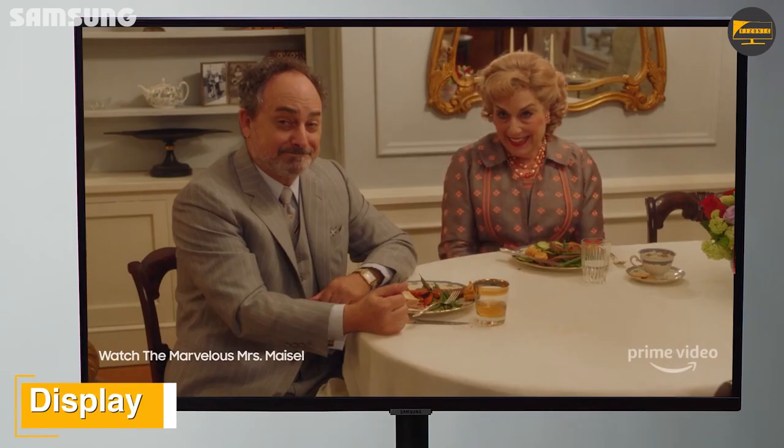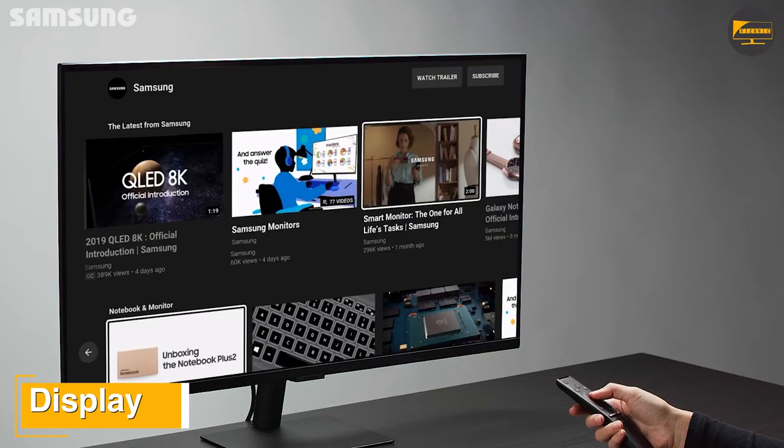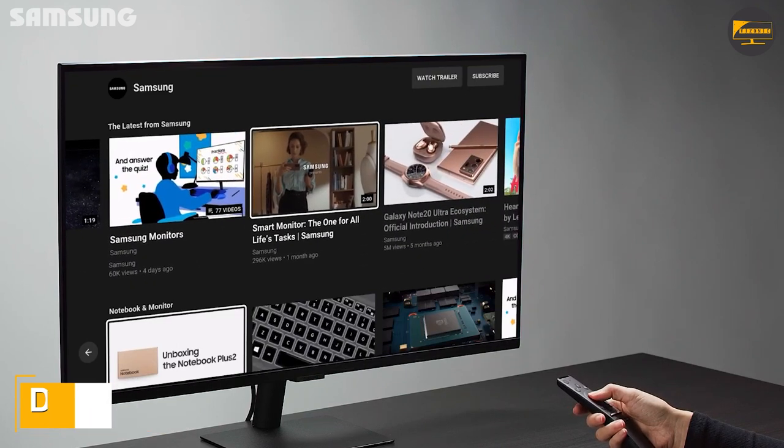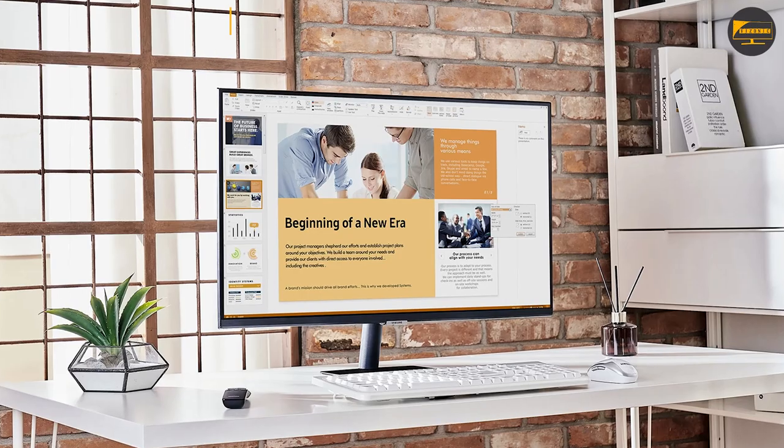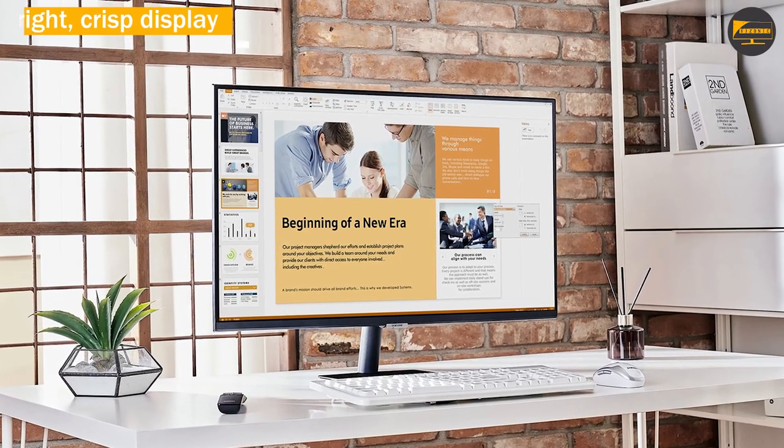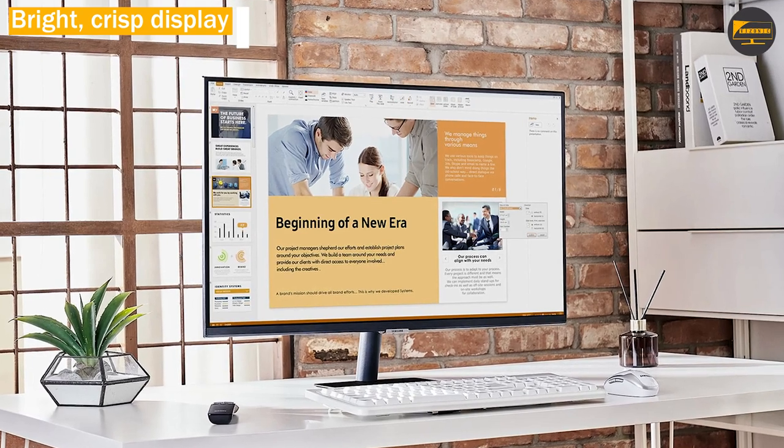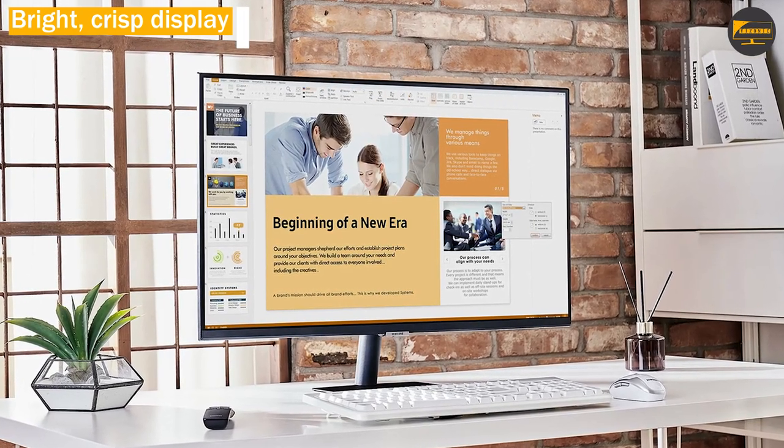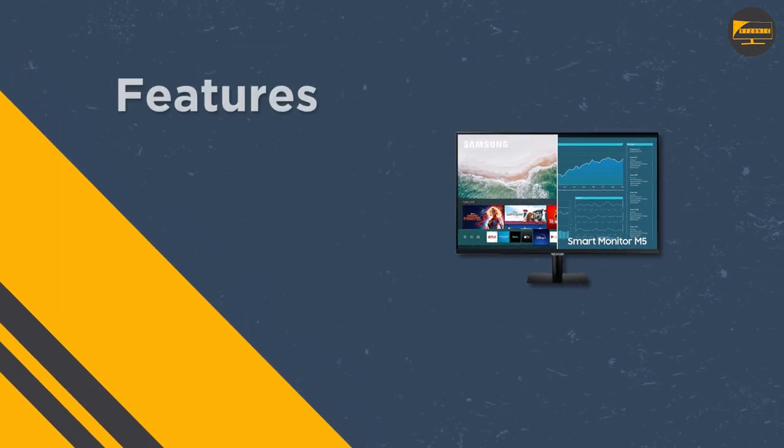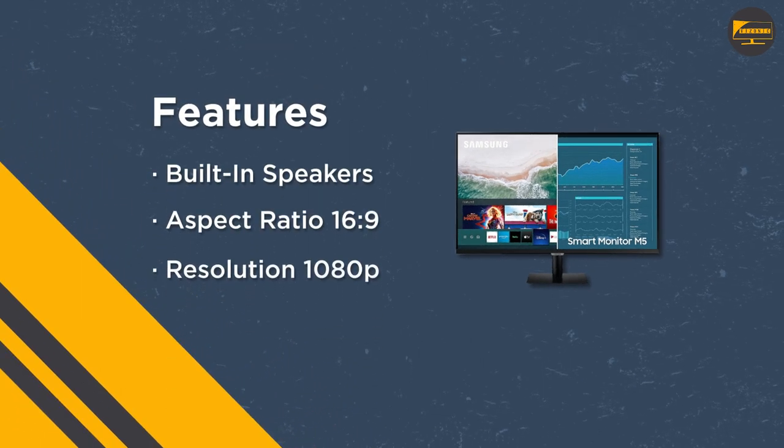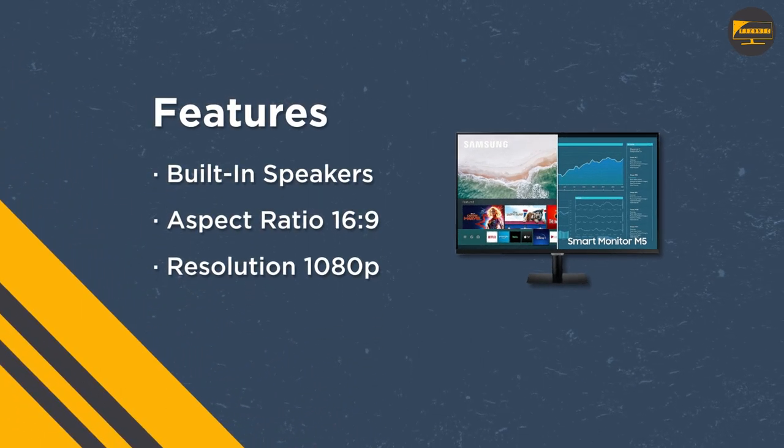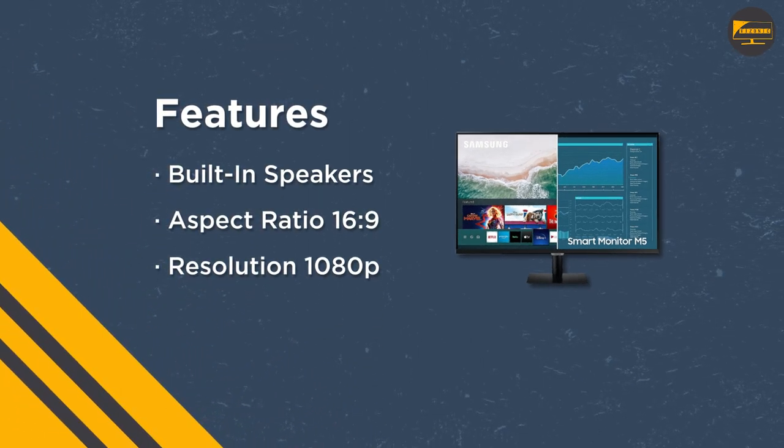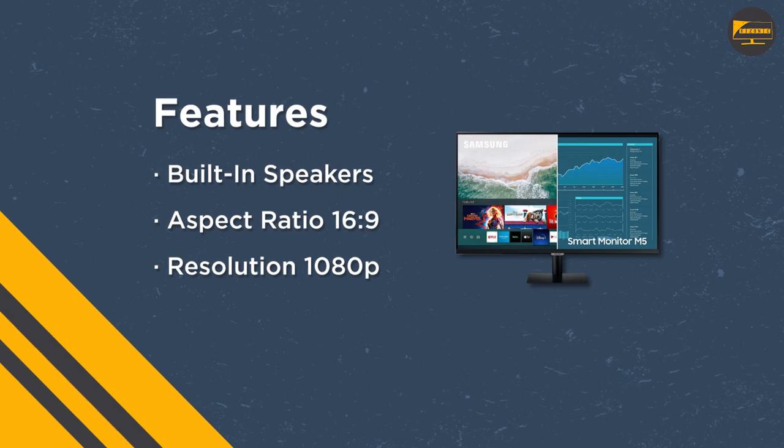Display. The Samsung Smart Monitor M5 comes with two variants: a 27-inch monitor and a 32-inch monitor, which is the review unit. The monitor comes with an aspect ratio of 21:9 paired with a 178-degree viewing angle, making it have a wide viewing angle compared to normal monitors in the market.